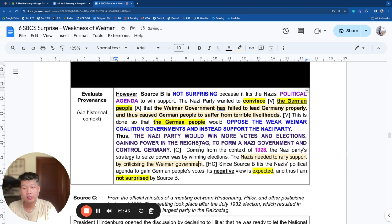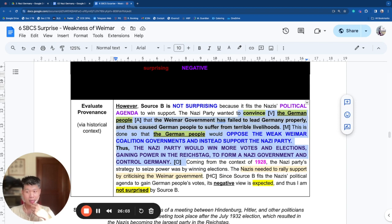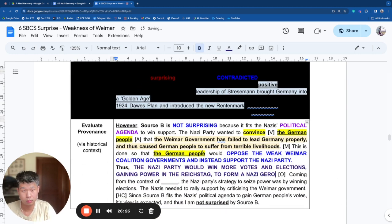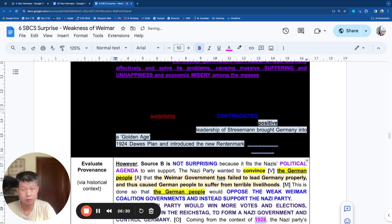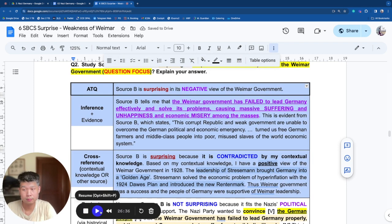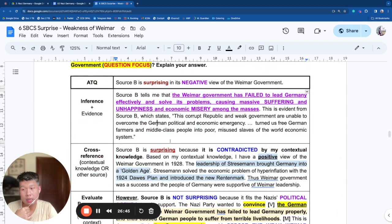It is clear that the agenda of this source is very much aligned to what it's saying — the negative view. If you can explain the agenda clearly through the purpose, and realize that what it's saying is exactly what it wants to achieve — making the German people oppose Weimar and support the Nazis so Nazis can win votes, gain power, and control Germany — you will achieve the highest level. But if you are not sure about the agenda, you can always rely on the cross-reference level, which is also very viable and is the minimum response required.